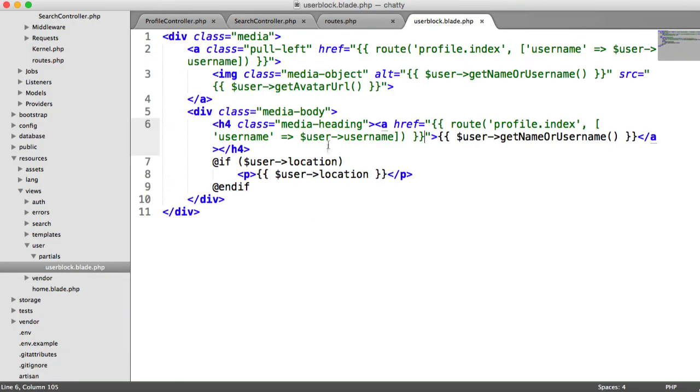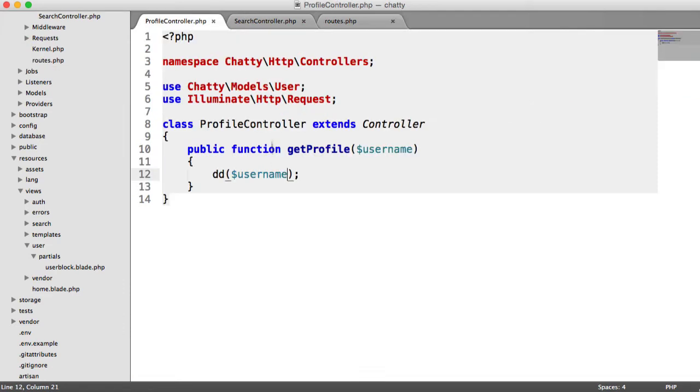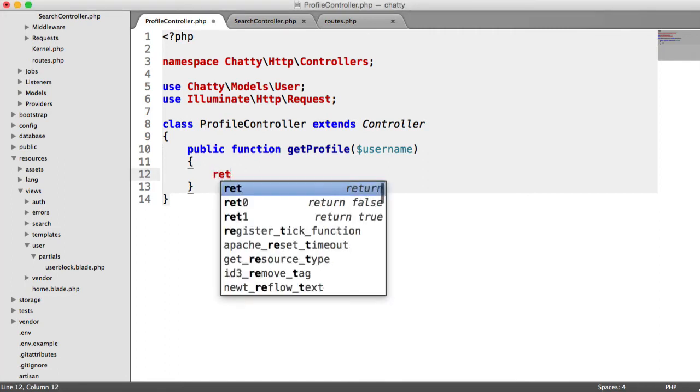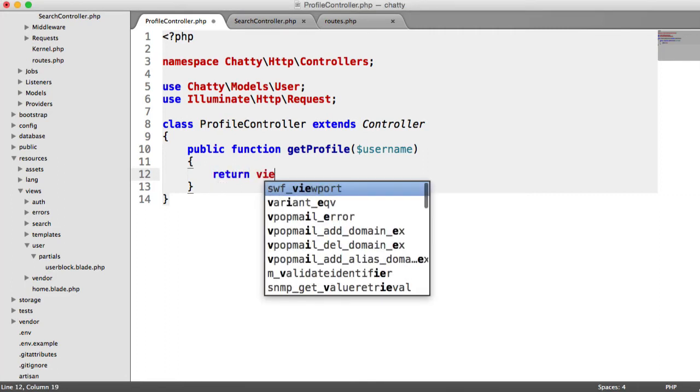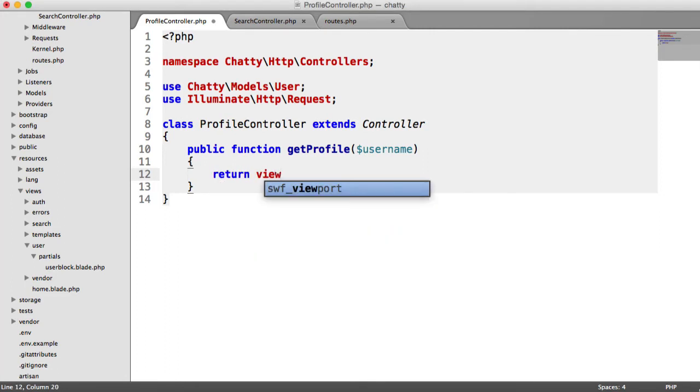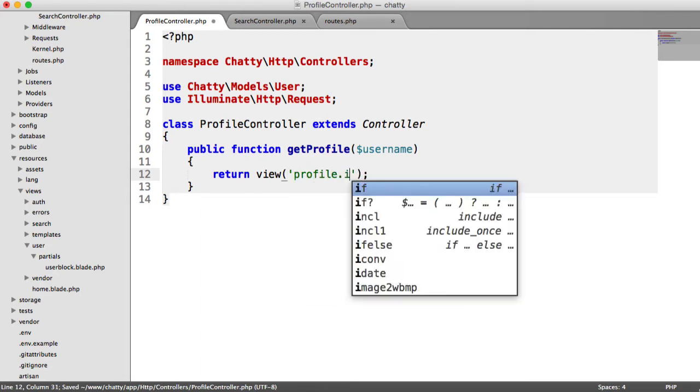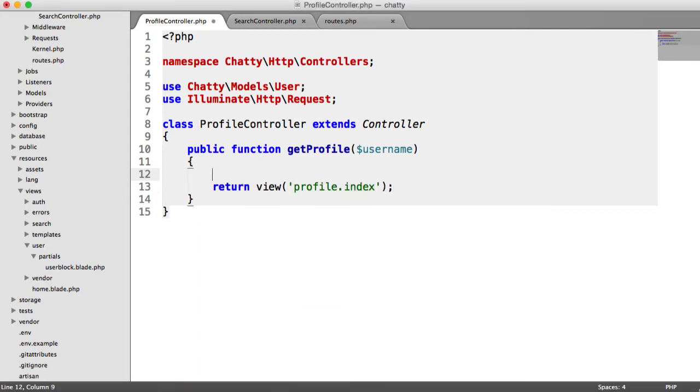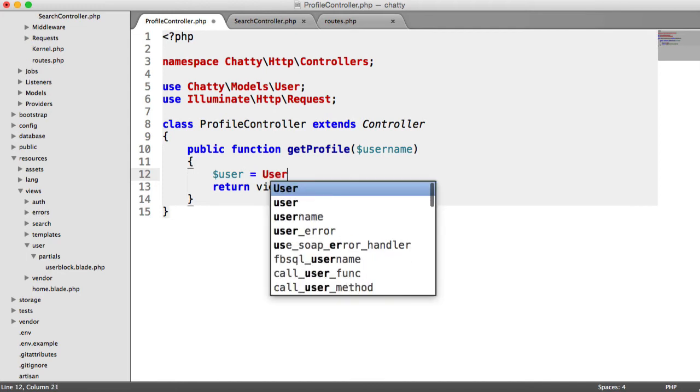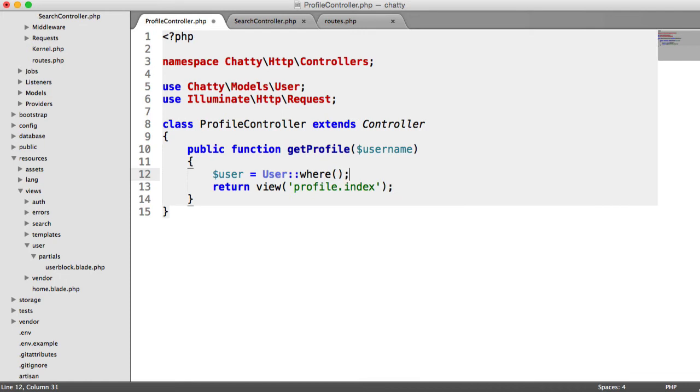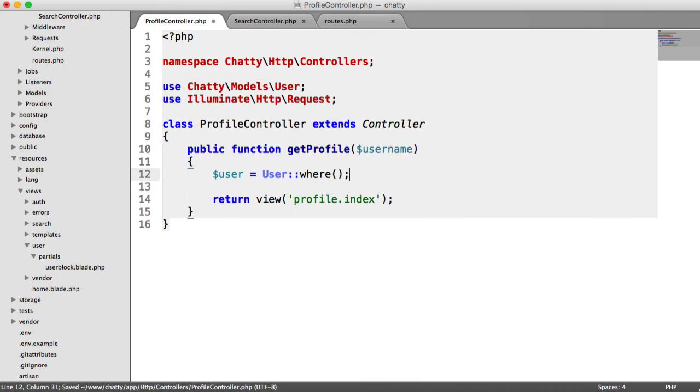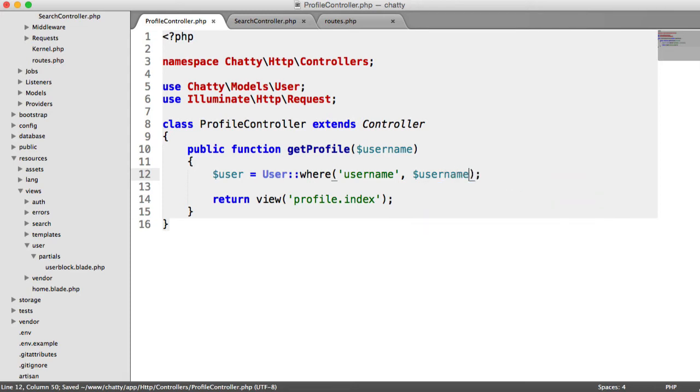Now we just need to do the view for the user's profile. So under the profile controller, then we want to obviously return a view here. So we're going to say return view profile.index. But before we do that, let's just check if the user exists. We need to obviously grab the user anyway. So we may as well get this over and done with now.